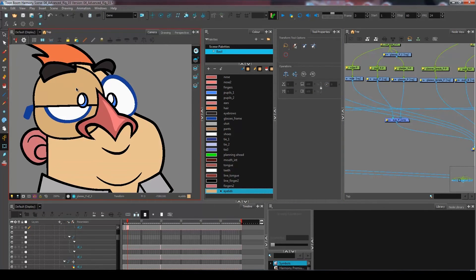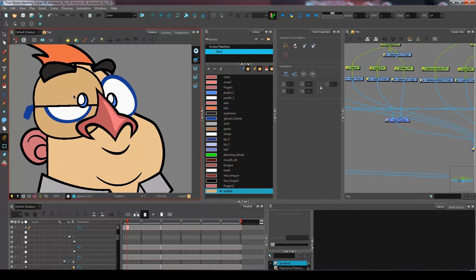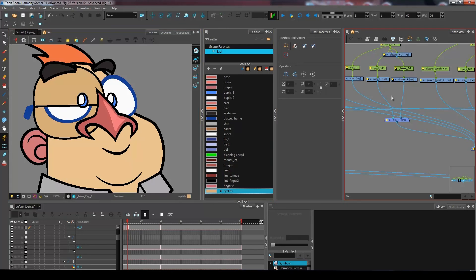And now my character ends up with a potato shape eyeball. Obviously that is not how we want it to look. We're going to leave it here for this step, and when we come back in the next video we can set up our system to have our blink work properly.